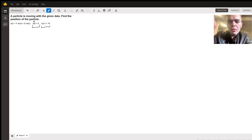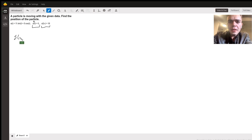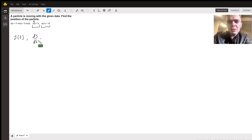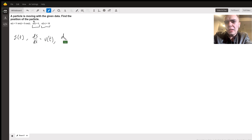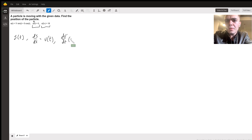Note that if we have a position function — we'll call it s of t — then ds/dt equals our velocity function. Consequently, dv/dt equals our acceleration function a of t.